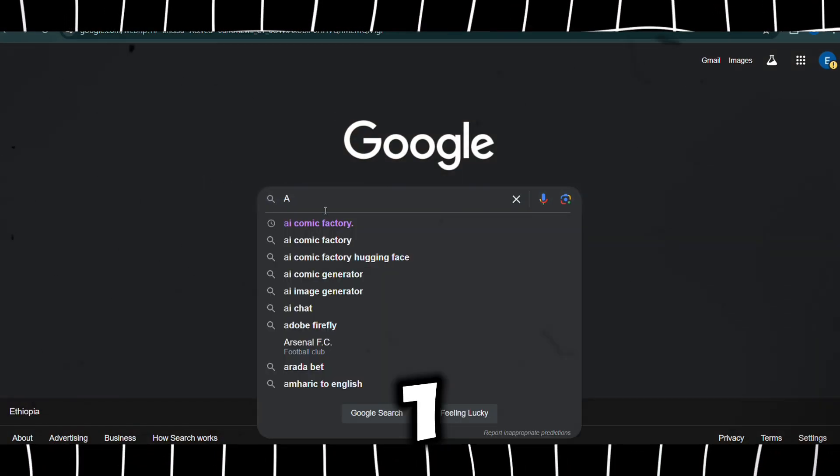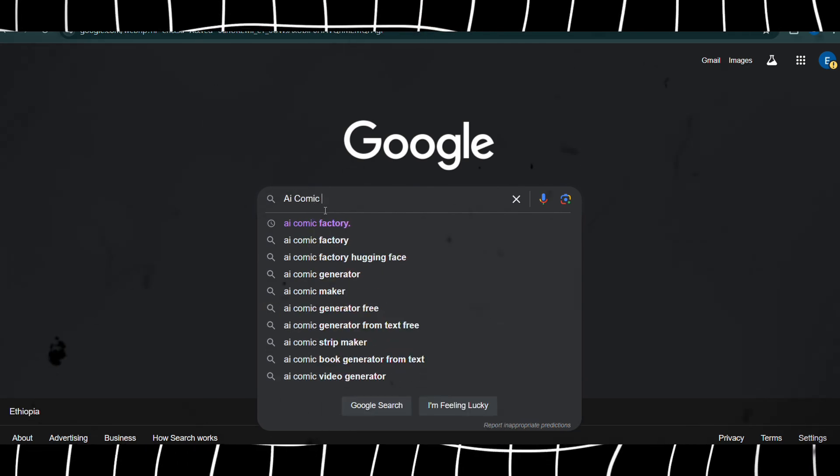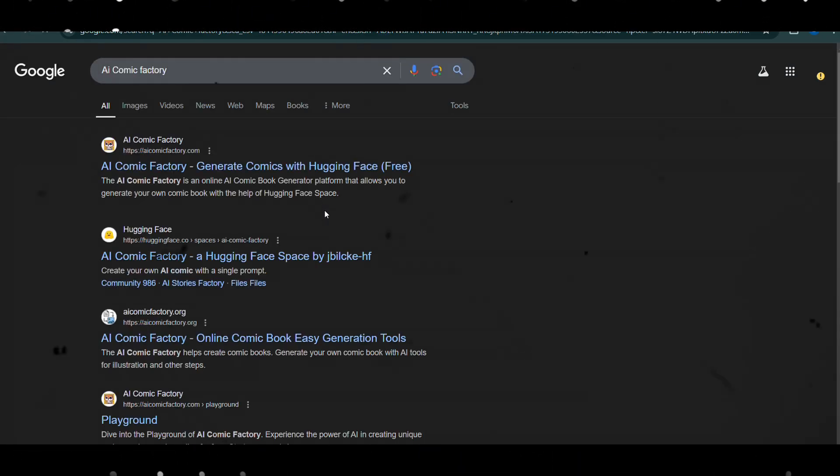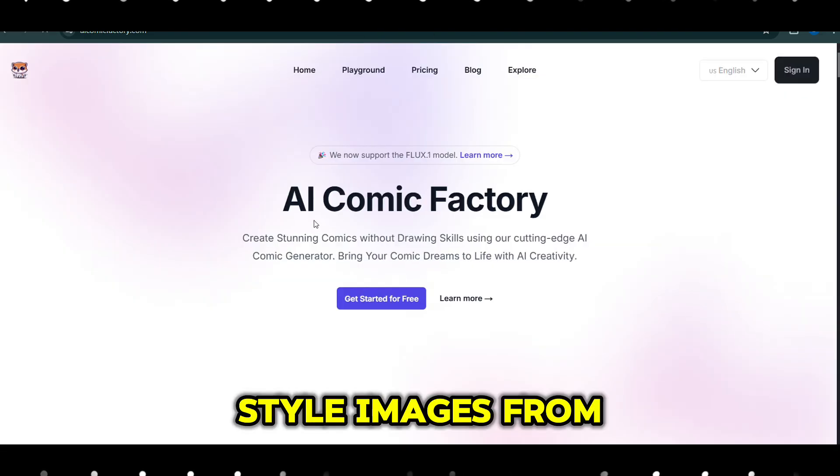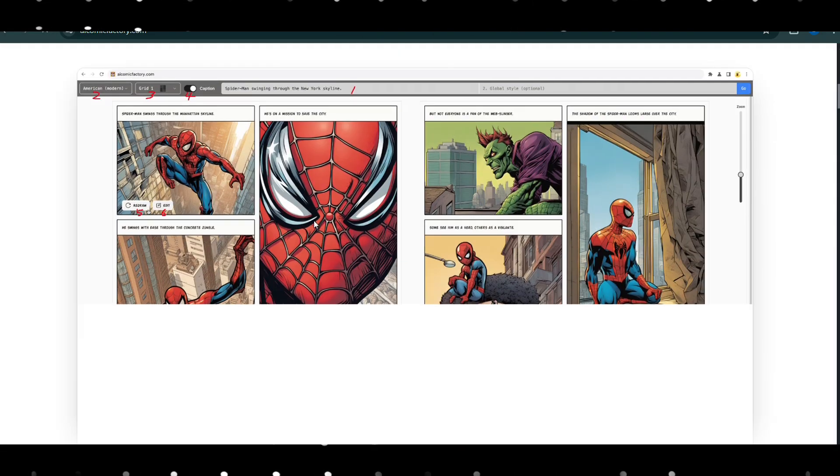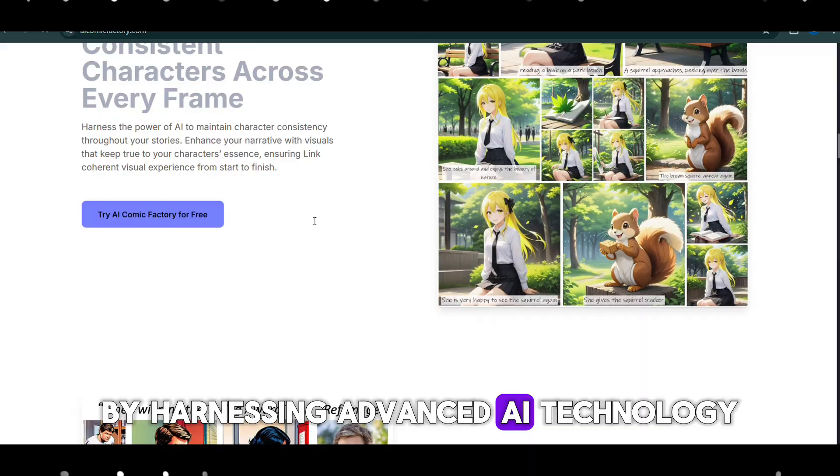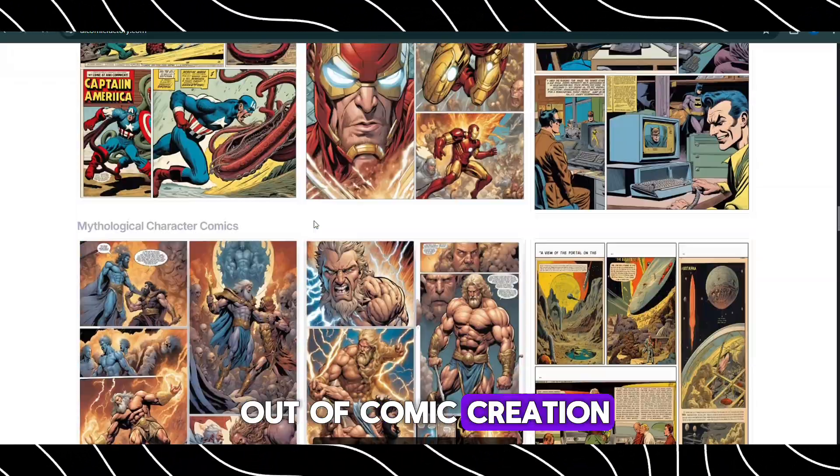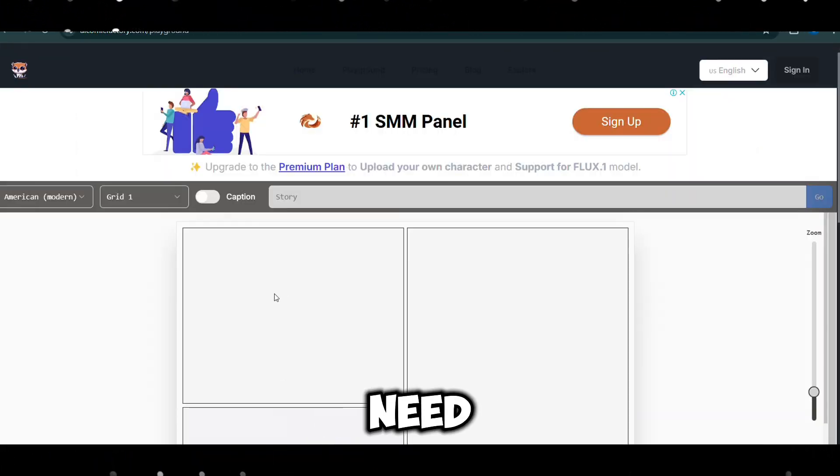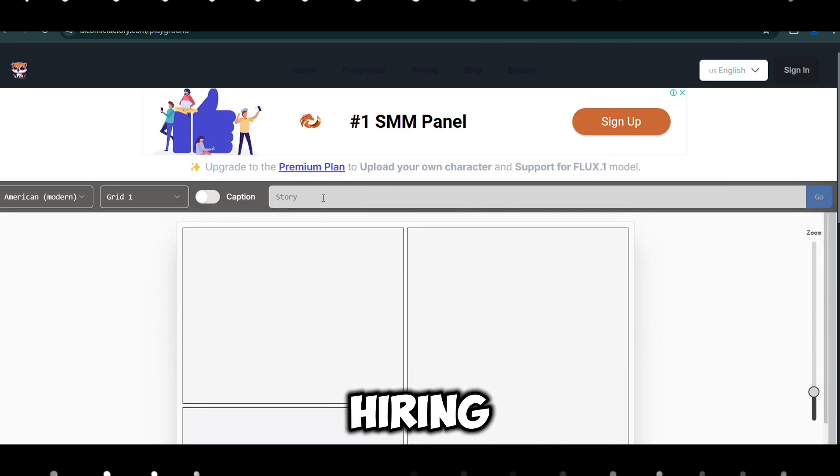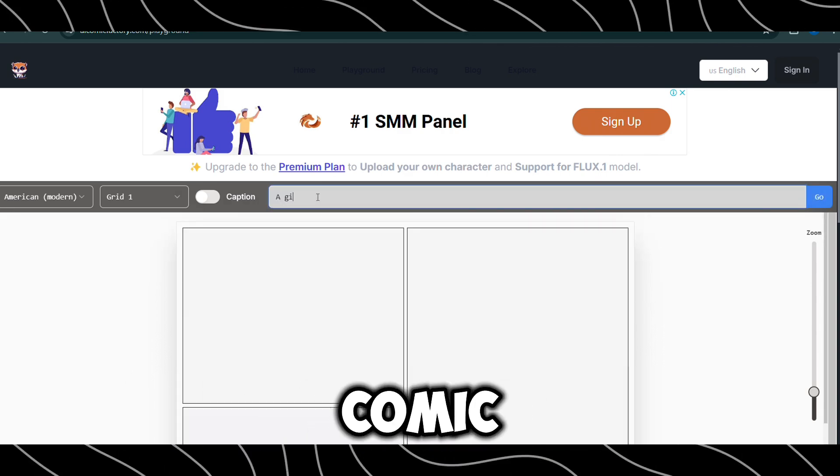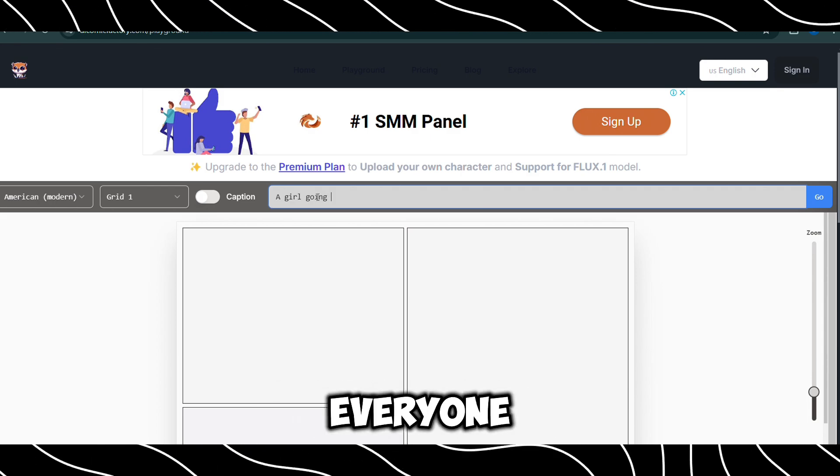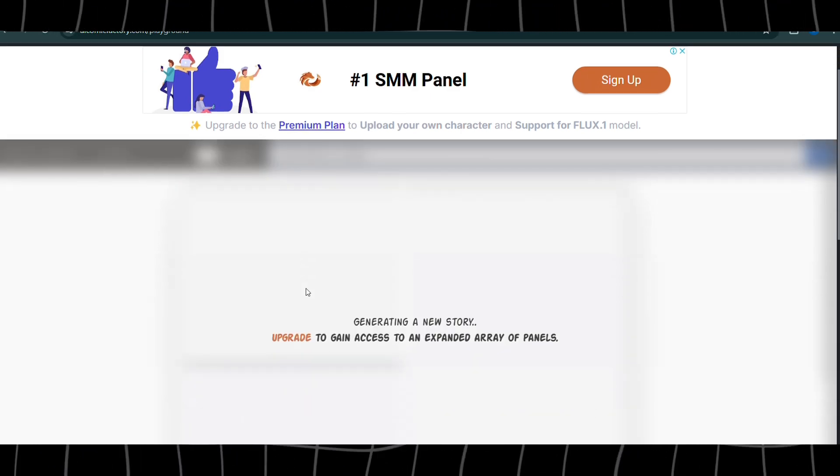Number 1, AI Comic Factory. The AI Comic Factory is a groundbreaking tool that allows users to create comic-style images from simple text descriptions. By harnessing advanced AI technology, it takes the complexity out of comic creation. It removes the need for hand-drawn illustrations or hiring professional artists, making comic creation more accessible to everyone, from hobbyists to professionals.